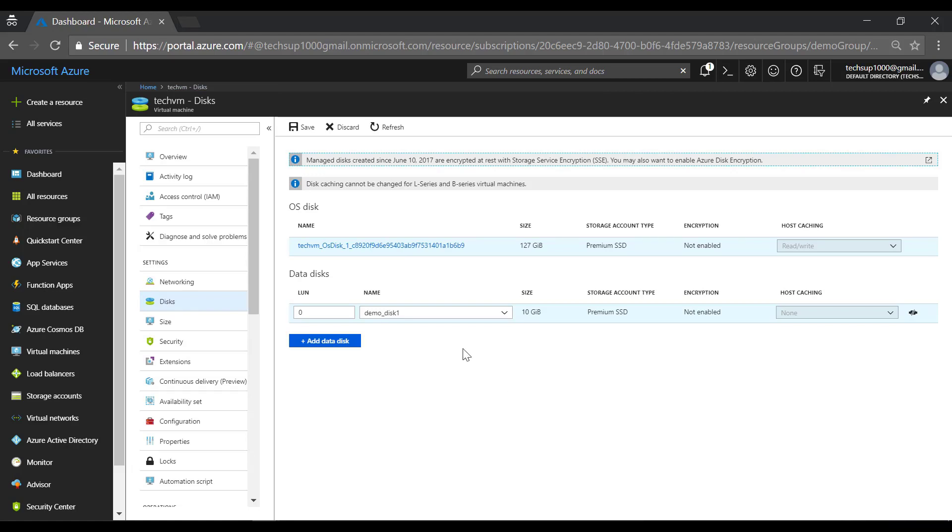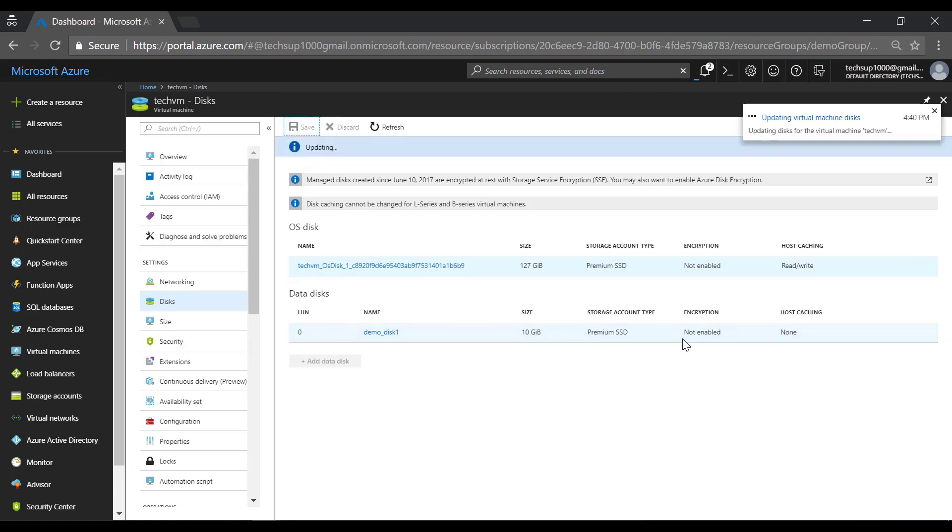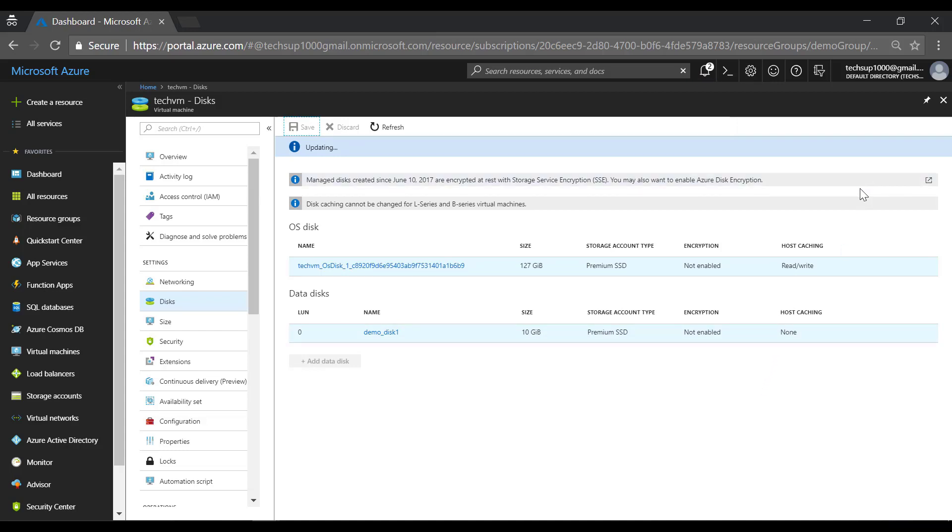Once the disk is created, click on save. Now the save operation is updating the disk on the virtual machine.